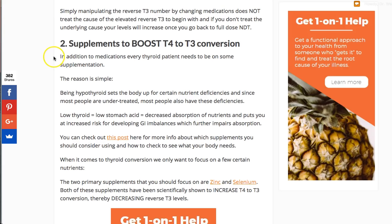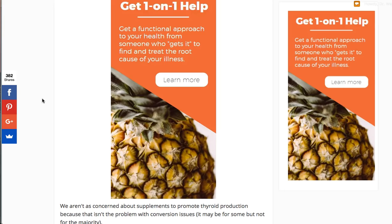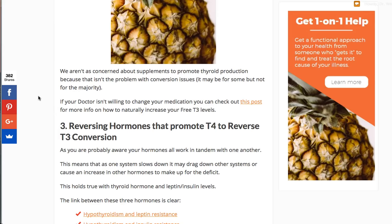An indirect way to address this is to boost T4 to T3 conversion. Using zinc and selenium are some of the supplements that help; vitamin A is another good one that increases hormone sensitivity. So you can do a couple of these things to improve conversion indirectly.